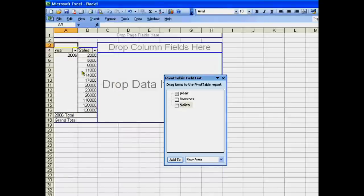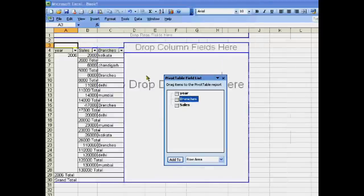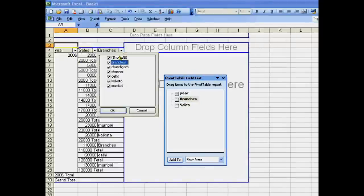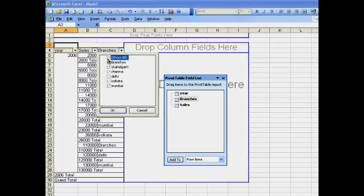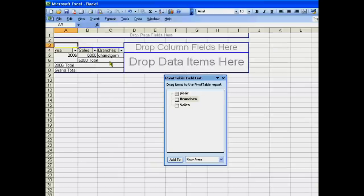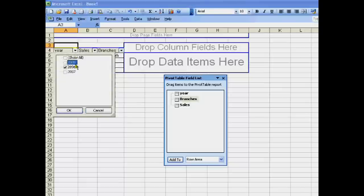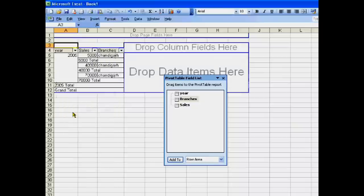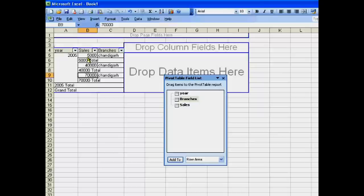The sale is 5000. Suppose we want to view 2005 sale in Chandigarh - this is seventy thousand, five thousand, four thousand, and seventy thousand.